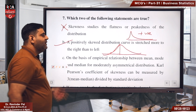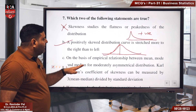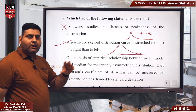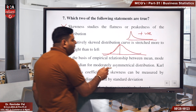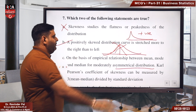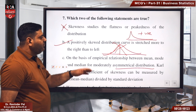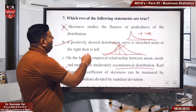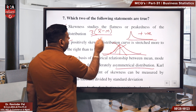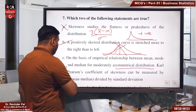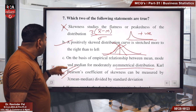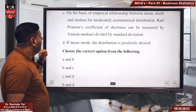Statement C: on the basis of the empirical relationship between mean, mode, and median, in a moderately asymmetrical distribution, the Pearson's coefficient of skewness is calculated as 3 × (mean − median) / standard deviation. This is absolutely correct — that is exactly the formula. So statement C is also correct.